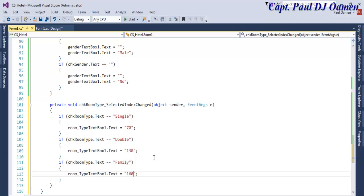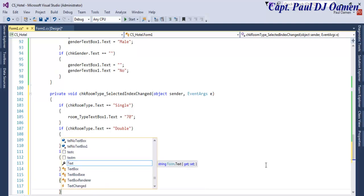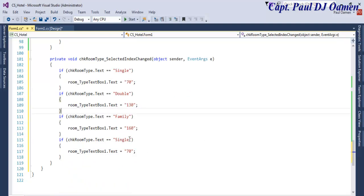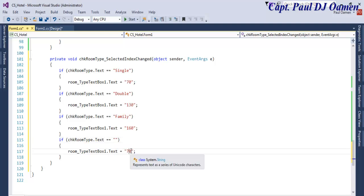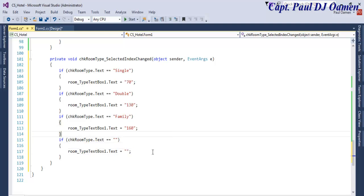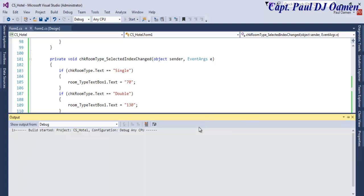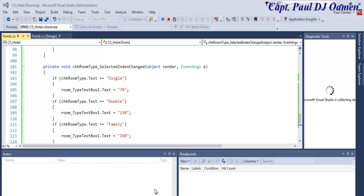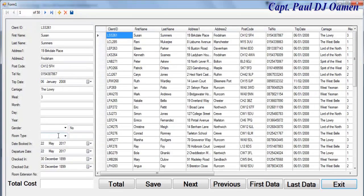And if it's empty — if it's clear, this is clear too. Okay, that is fine. So if I run it — type of room single, that is 70 pounds, and this one — that's a male.